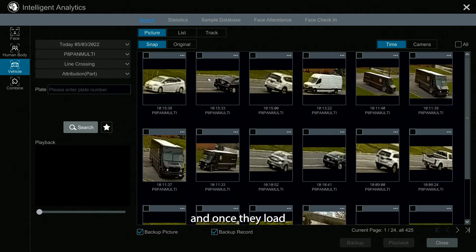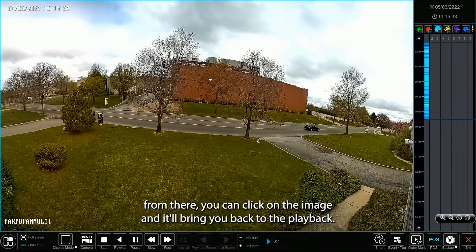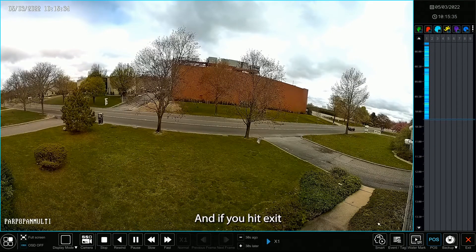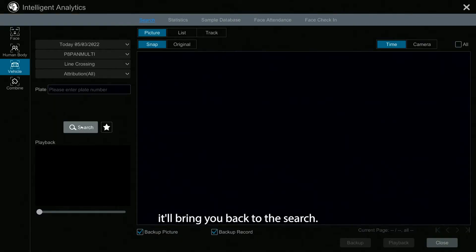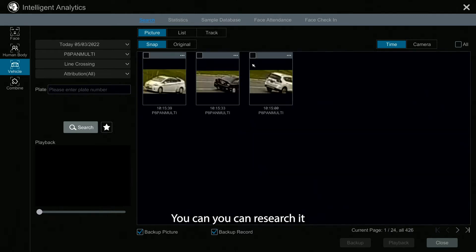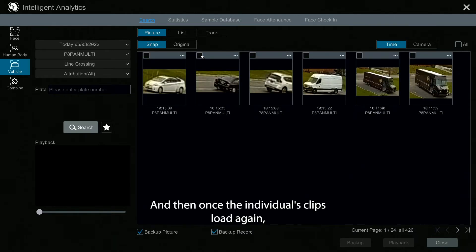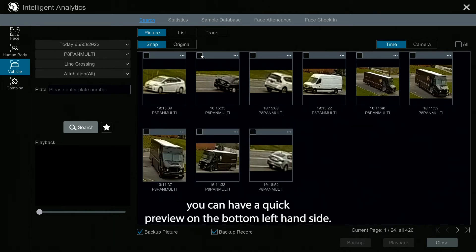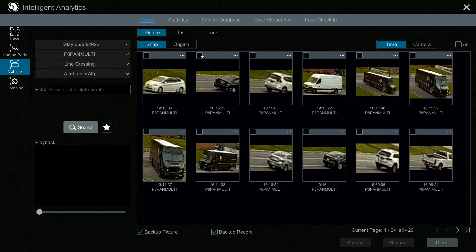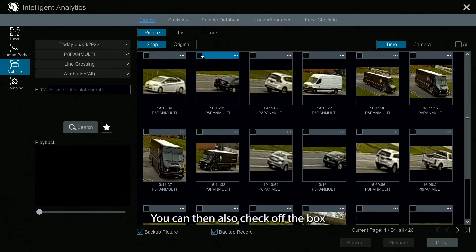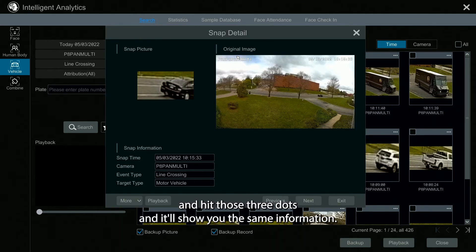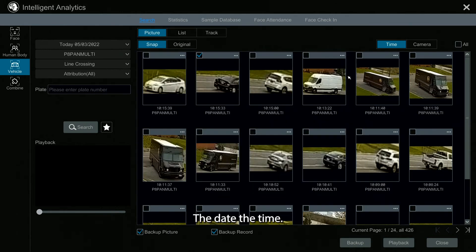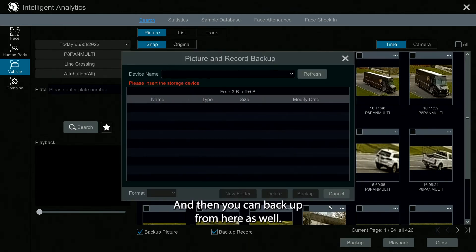It's going to pull up all my events of line crossing and tell you the times and then the cameras. Once they load, you can click on the image and it'll bring you back to playback. If you hit exit, it'll bring you back to the search so you can research it. Once the individual clips load, you can have a quick preview on the bottom left-hand side. You can also check off the box, and hitting those three dots will show you the same information — the date, the time — and then you can back up from here as well.